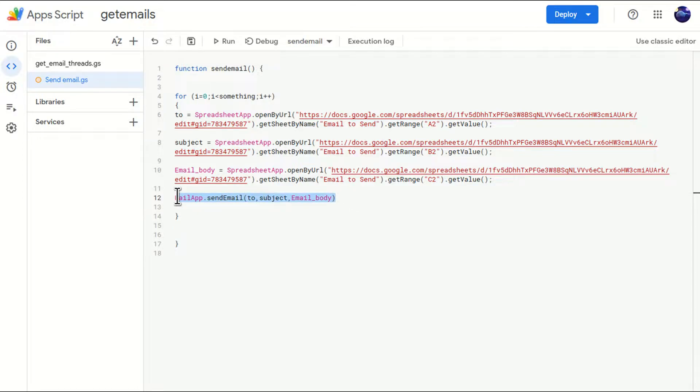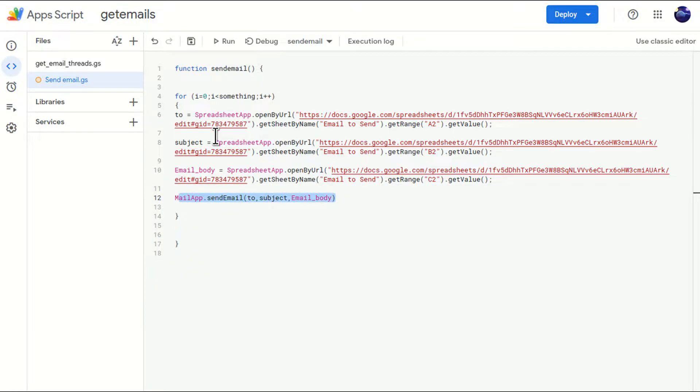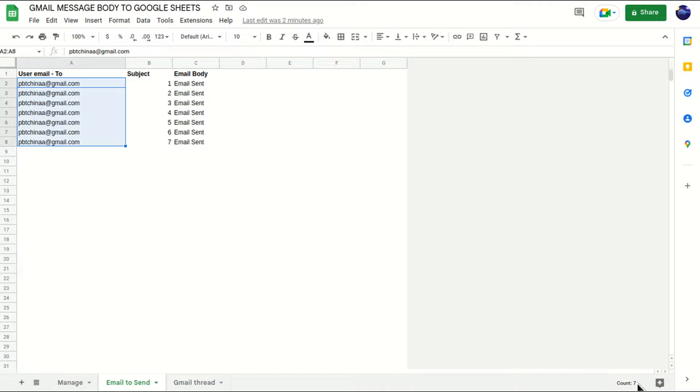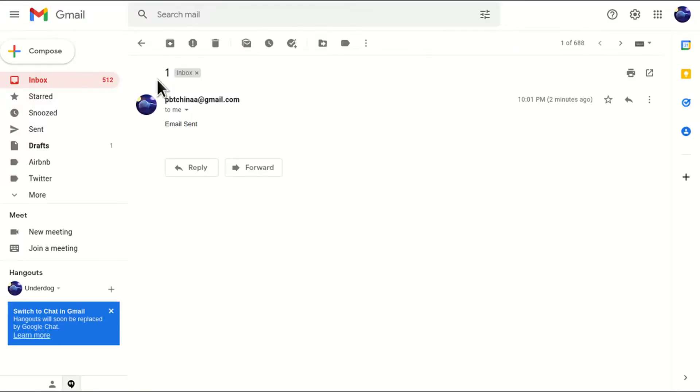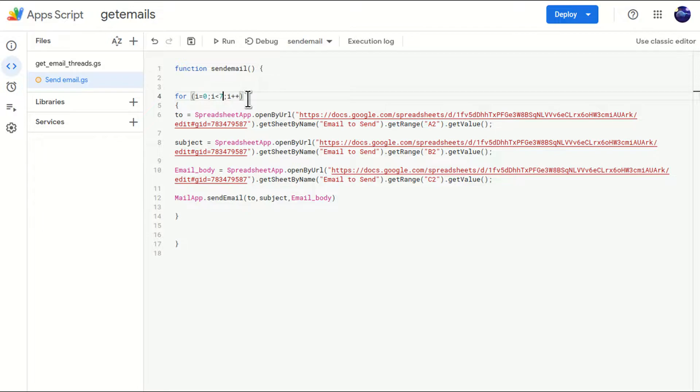The point is till when we want to send the emails. So we are sending the email here. That means till which counter we have to send the emails. So we'll just move to this page and let's count the total number of email addresses, which is seven. So I'll just go back.